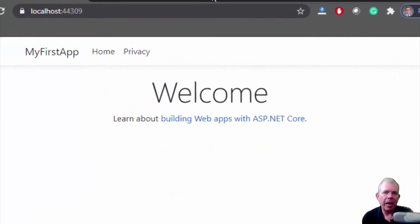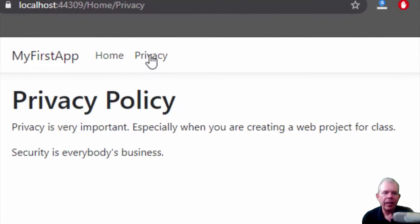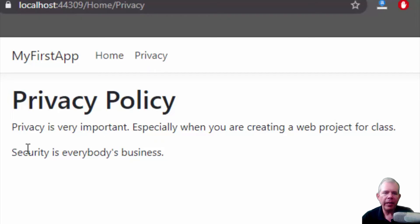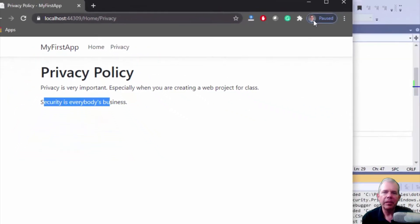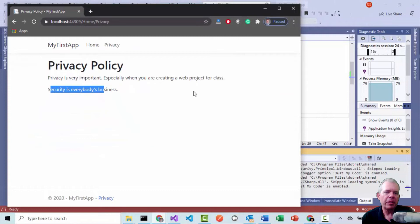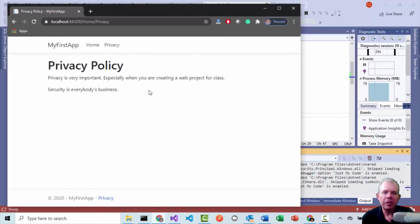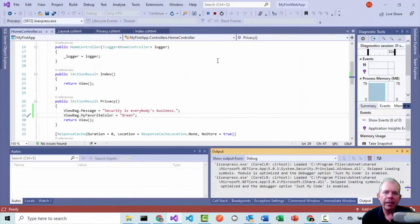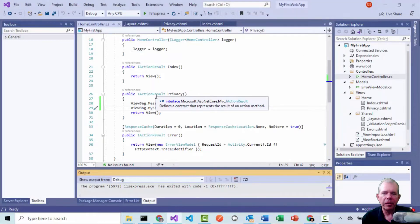So here's the application up and running again. Let's go ahead and click privacy. And this time we can see the custom message that came through the view bag. So if it was defined, then it is displayed here as security is everyone's business. Now the other message that I set was called my favorite color and I didn't tell the page to do anything. And so it just ignored it, but that's a setup for a simple model view and controller.